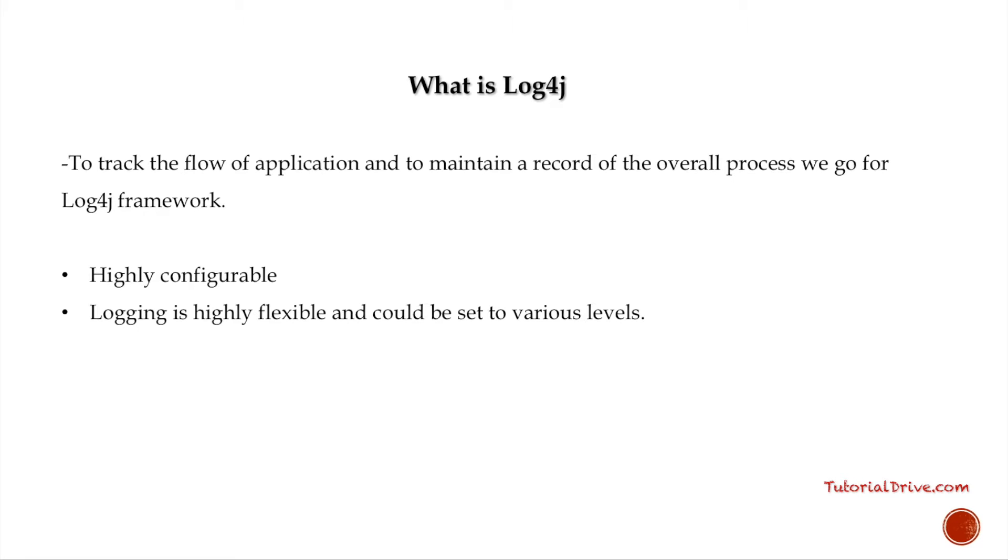For example, the levels start from trace, debug, info, warn, error, and fatal. Let's say if you have set a logging level as debug, then any level above debug would be printed onto the console or file, whatever you have chosen to print it on.